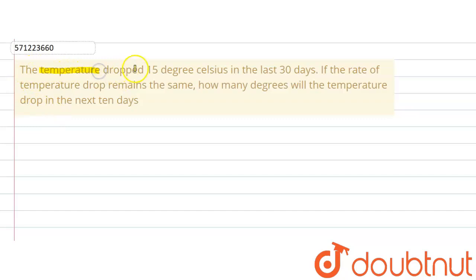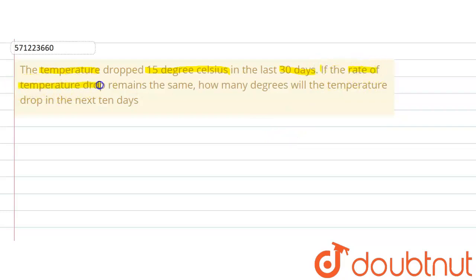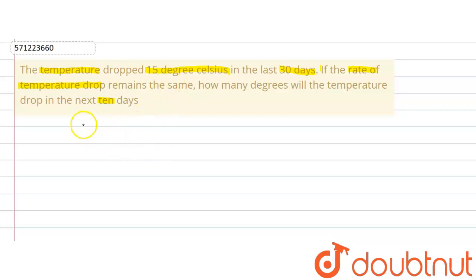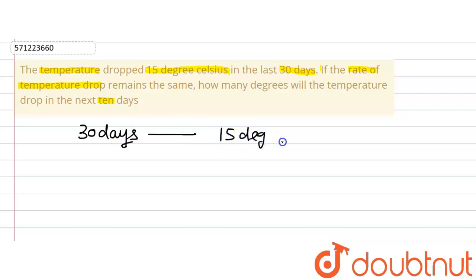The given question says that the temperature dropped 15 degrees Celsius in the last 30 days. The question further says that if the rate of temperature drop remains the same, then find how many degrees the temperature will drop in the next 10 days. We are given that the temperature dropped in the last 30 days by 15 degrees Celsius.